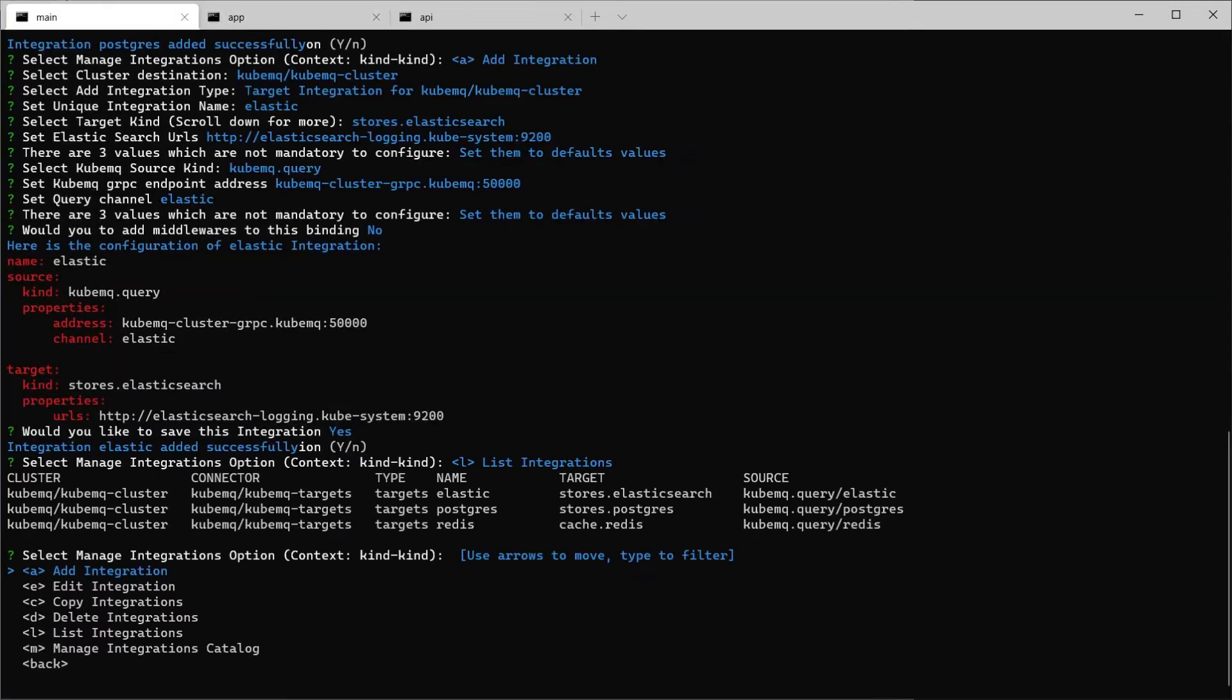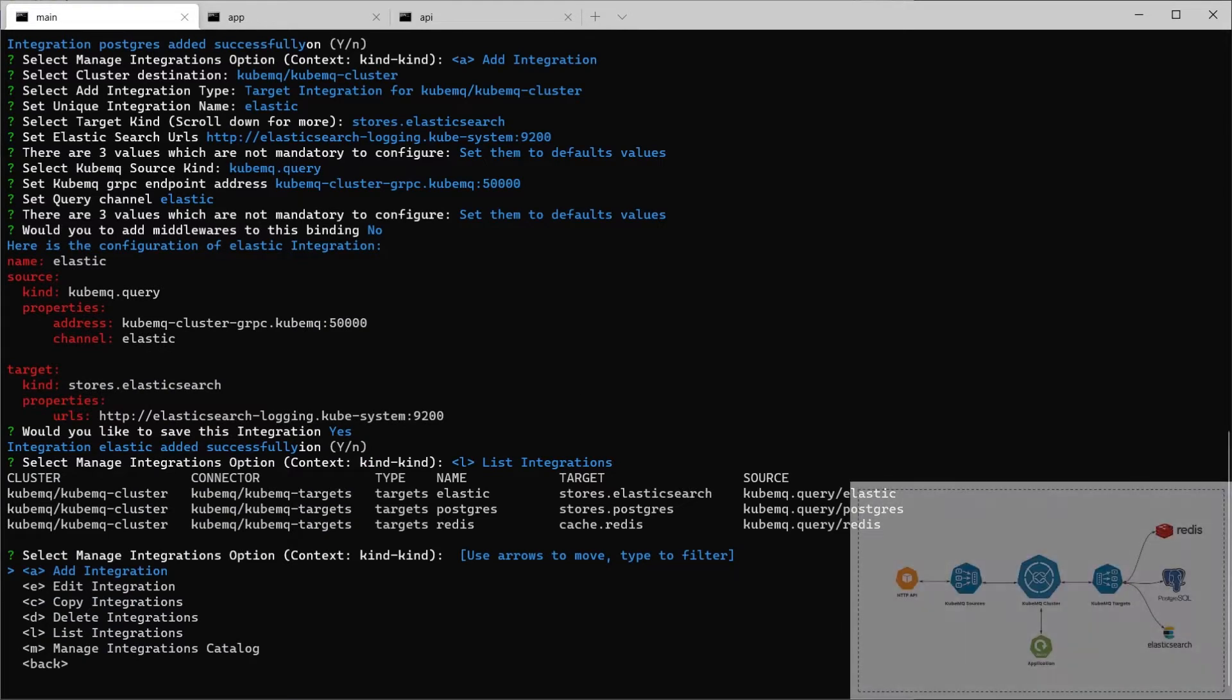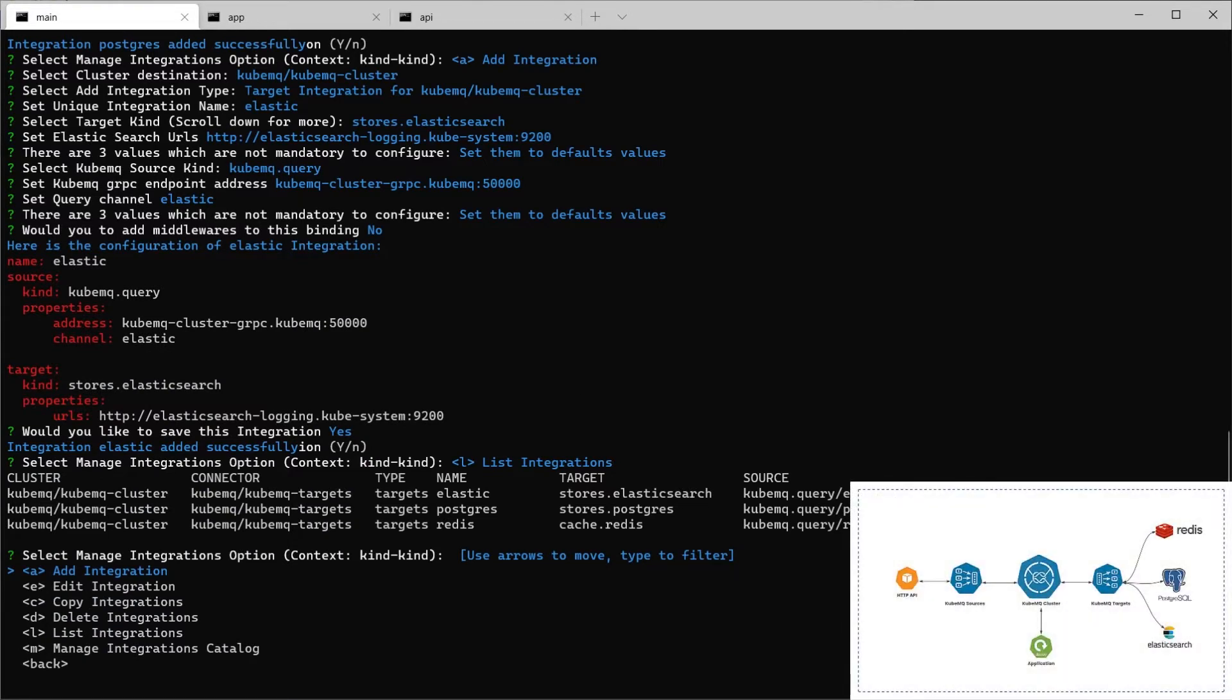Now, we would like to add a source to our setup. In this case, we're going to add an HTTP source. An HTTP source allows other services that can communicate with HTTP REST request and communicate with Redis, Elastic and Postgres.